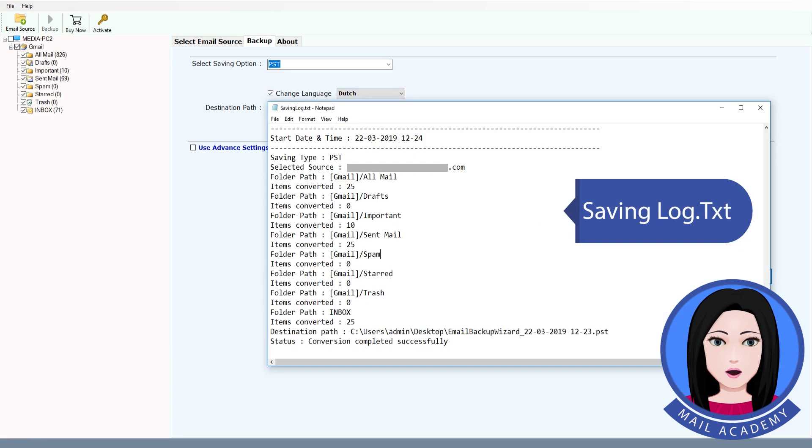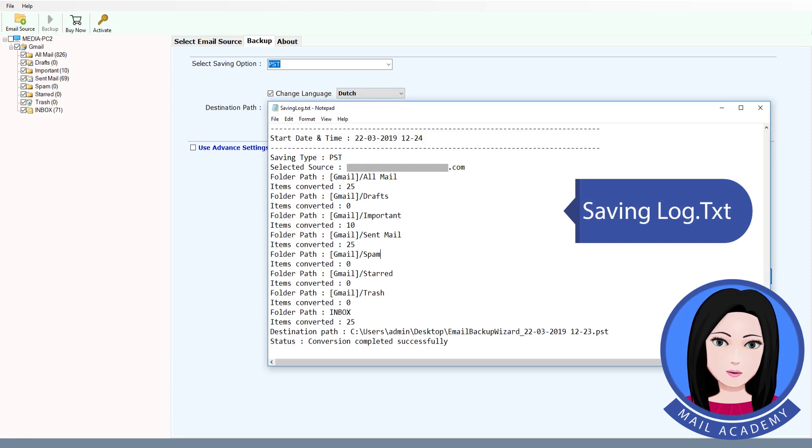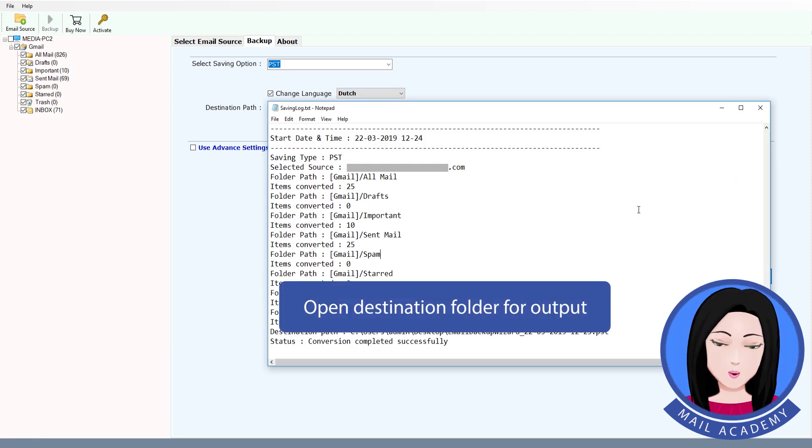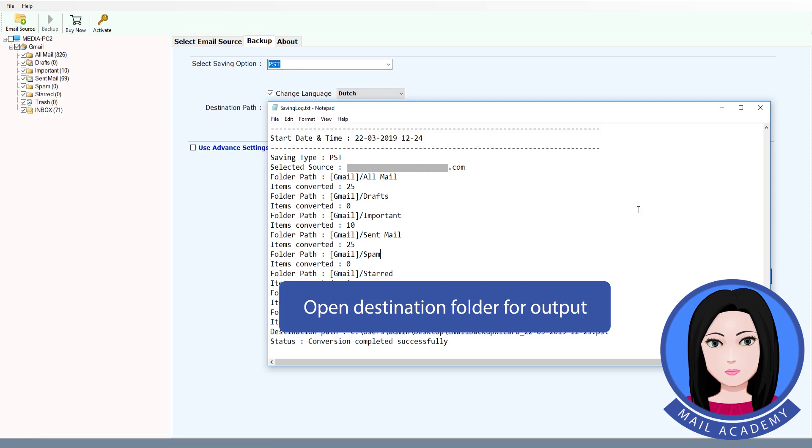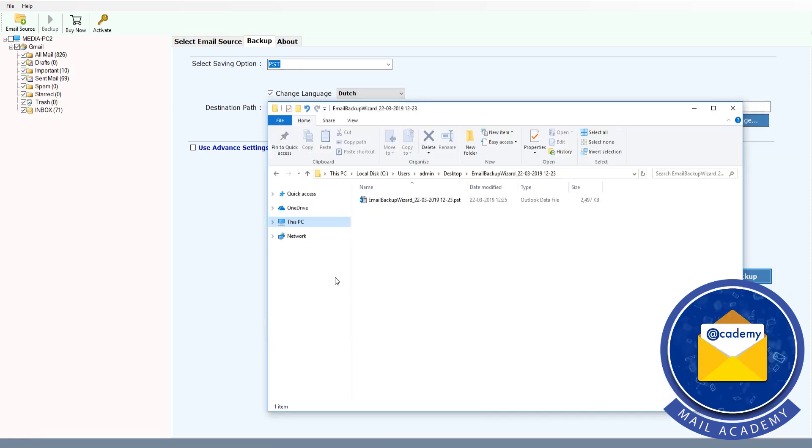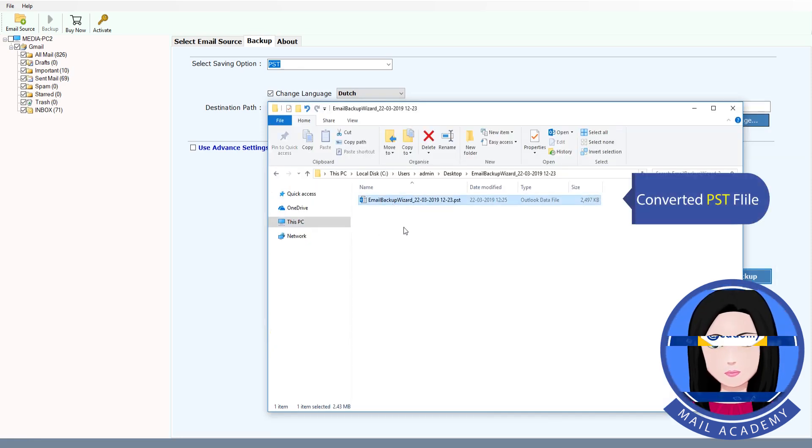Saving Log. Open Destination Folder for Output. Converted PSD File.